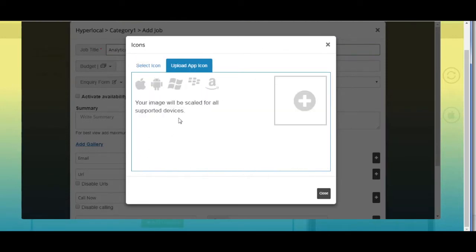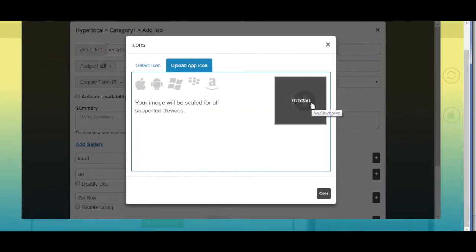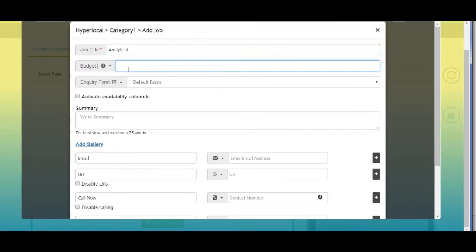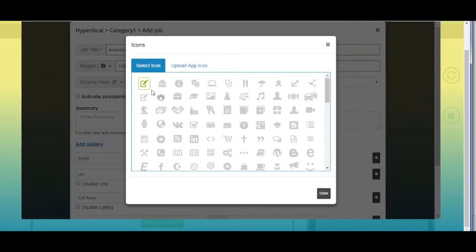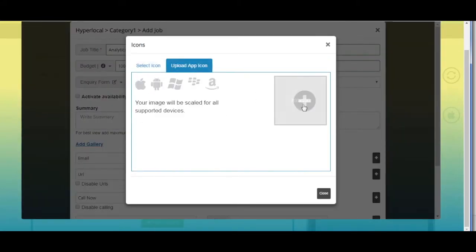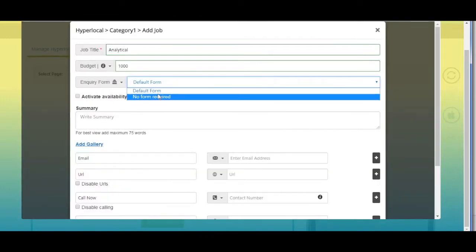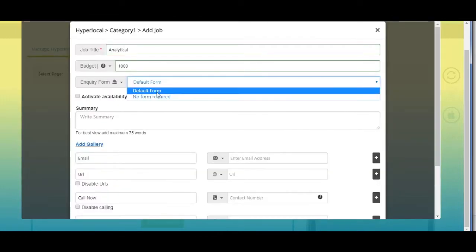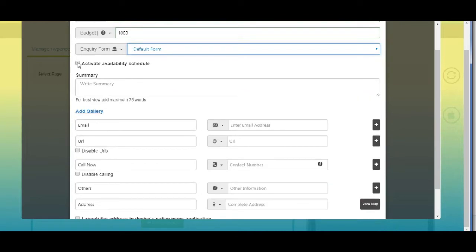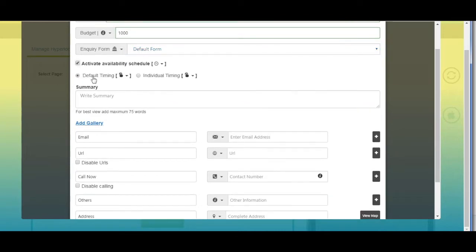Now enter the budget in this field. Next up is the inquiry section — from here you can change its icon by selecting one from our library or uploading your own custom icon. Now select your desired inquiry form. Tick mark this checkbox if you want to activate the availability schedule.